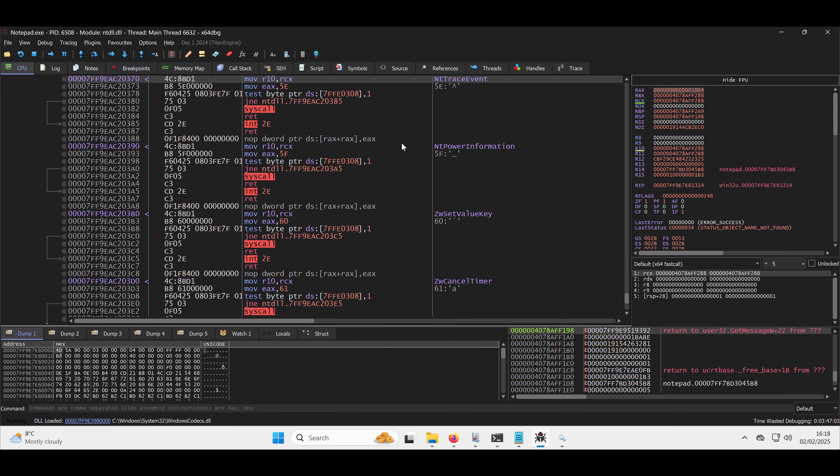So this is a syscall that essentially emits a signal from a process to say this is doing something which might be bad. So as a malware dev, what you would do is you would overwrite this syscall here just to return out or do something else. And all of a sudden you've blinded that tracing session because this signal will no longer be emitted because it never reaches the syscall.